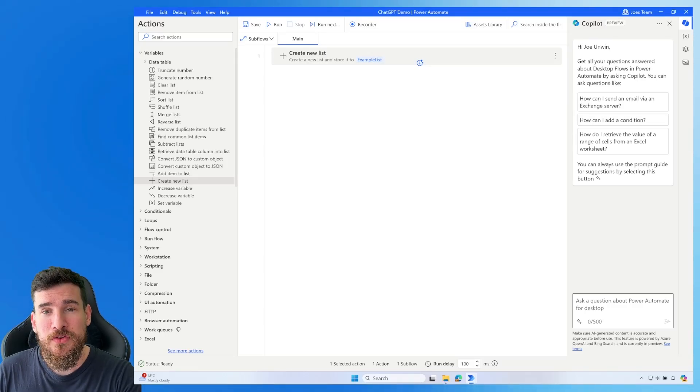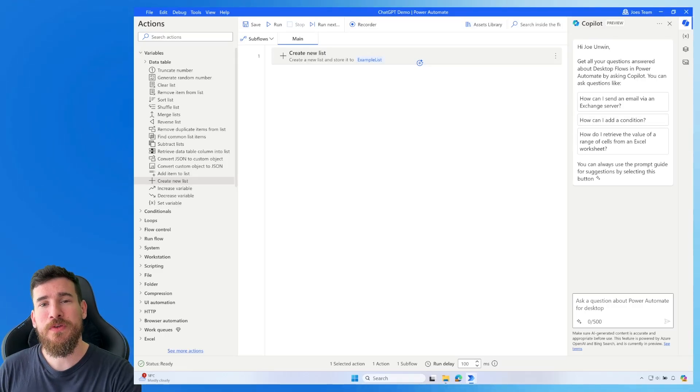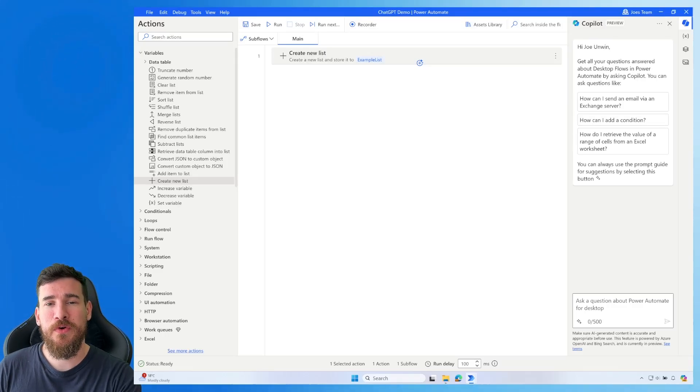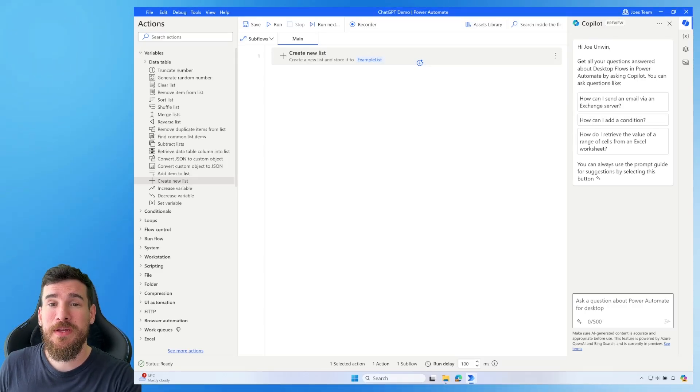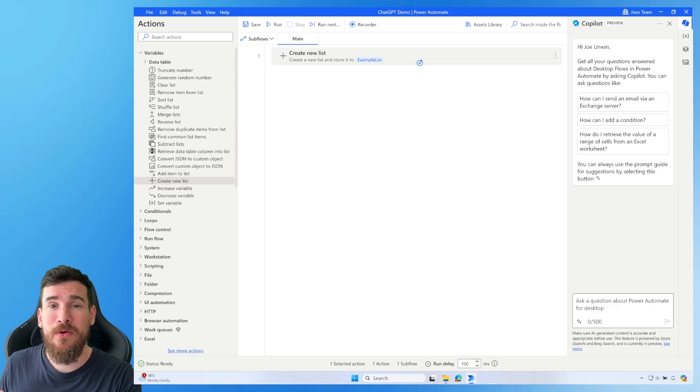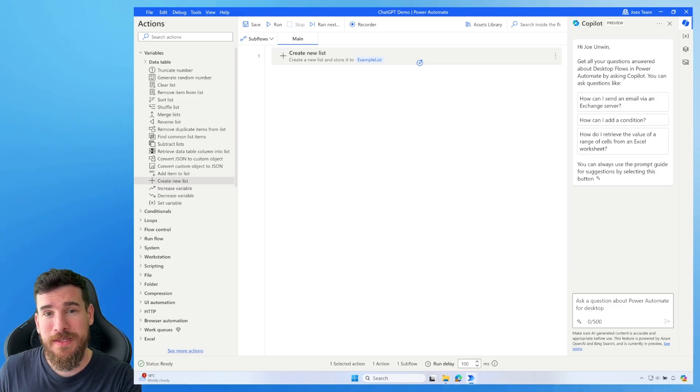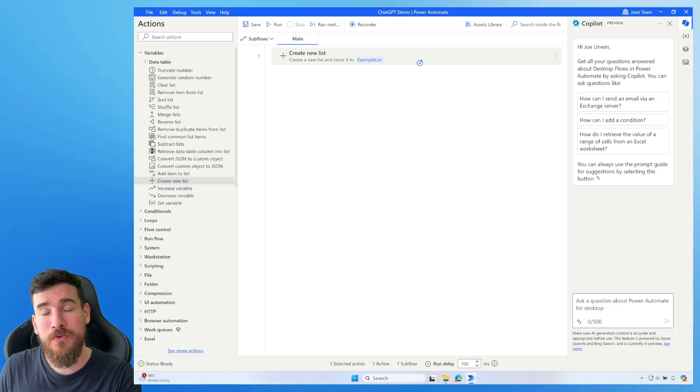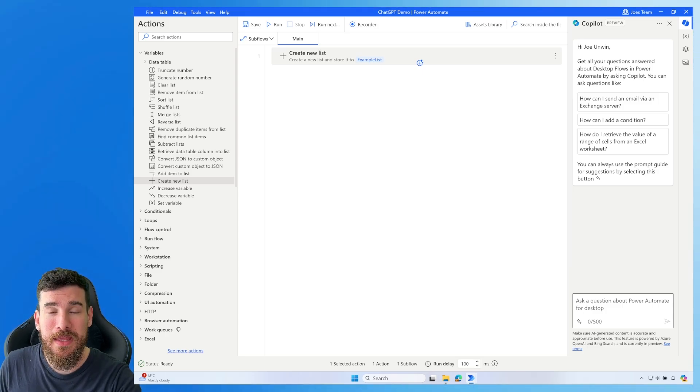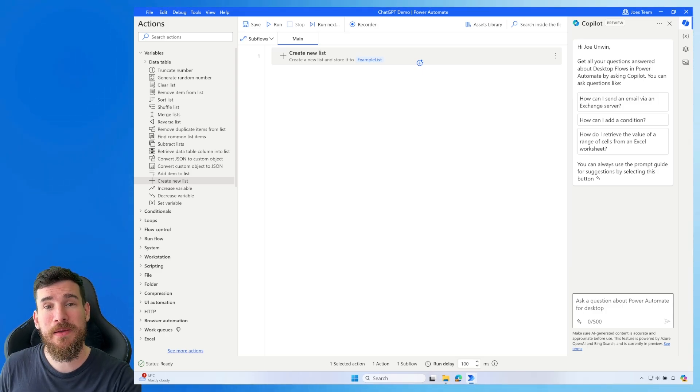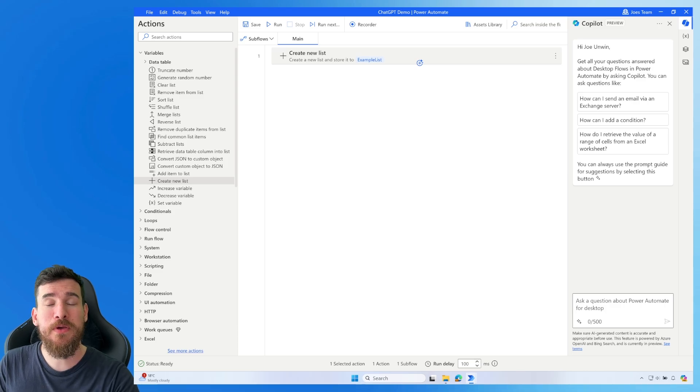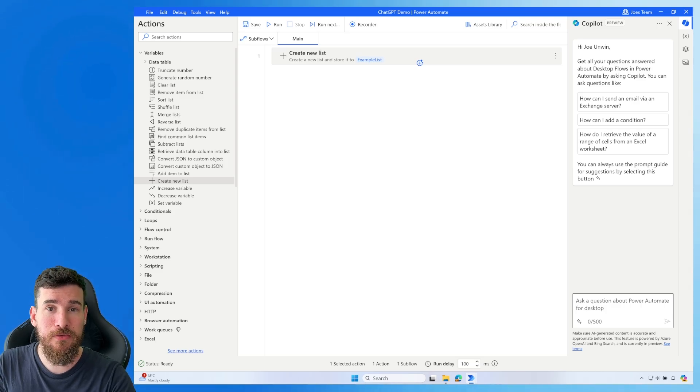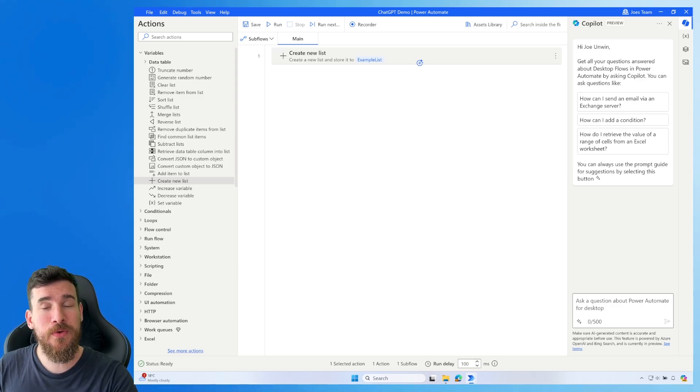Hi everyone, and thank you for joining me, Joe Unwin, also known as Flojo, on another video. Today, what I'm going to be doing is looking at how ChatGPT and its new model can help me, as a developer on Power Automate Desktop, build a Power Automate Desktop flow.